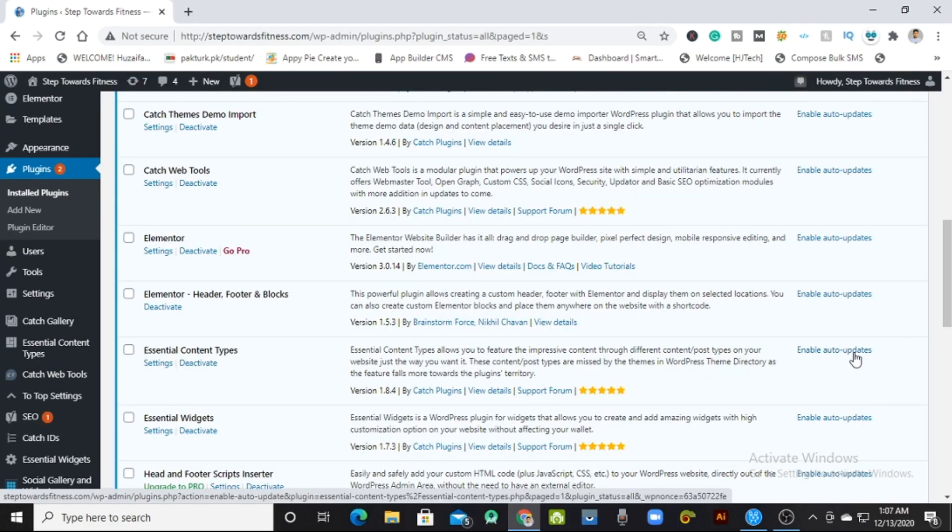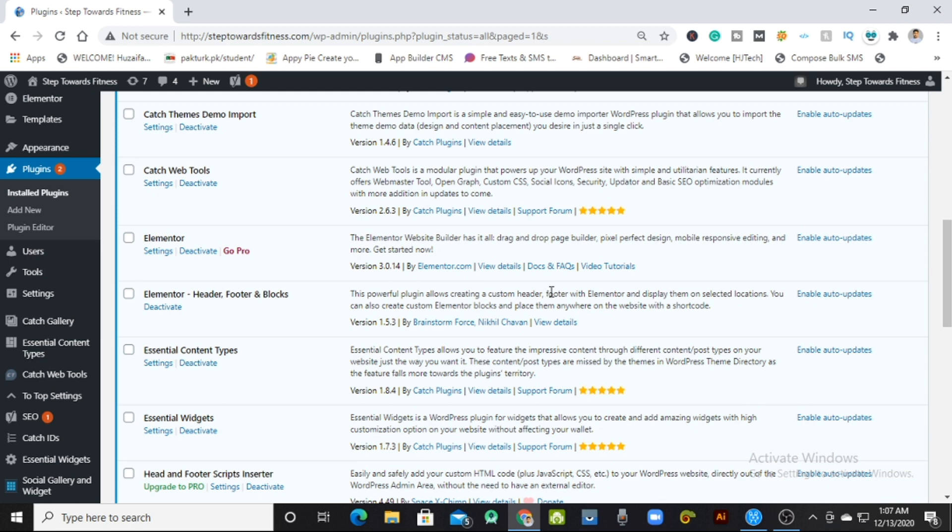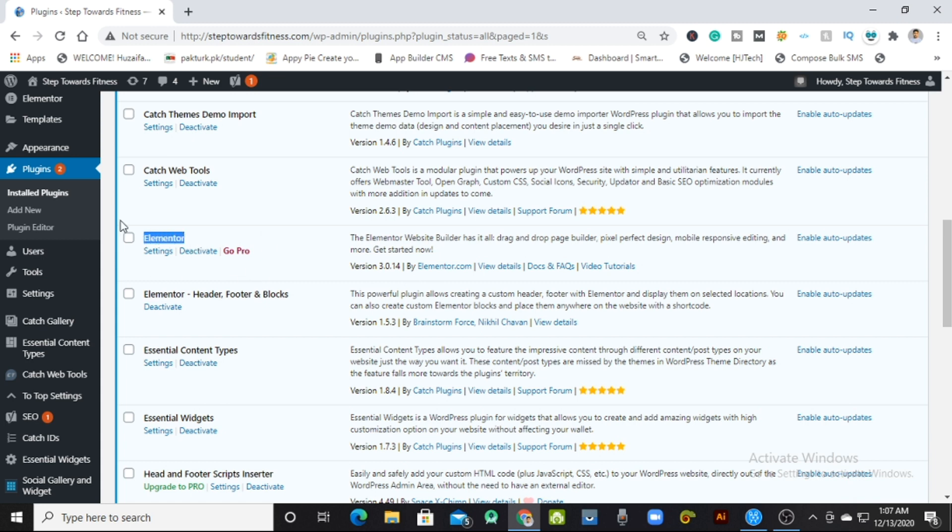We are on our computer screen and I've opened my site. It's the plugin section, WP admin. As you can see, there is a basic Elementor plugin installed on the website and I'm using it for a long time.